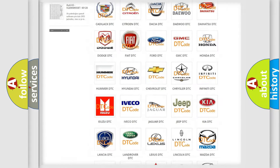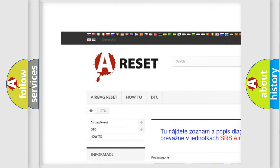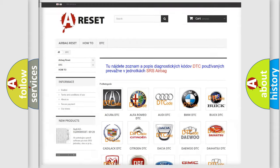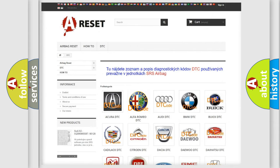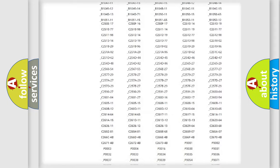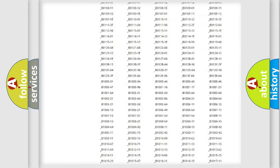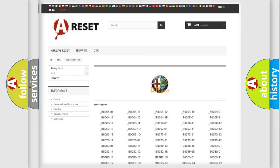Our website airbagreset.sk produces useful videos for you. You do not have to go through the OBD2 protocol anymore to know how to troubleshoot any car breakdown. You will find all the diagnostic codes that can be diagnosed in Alfa Romeo vehicles.